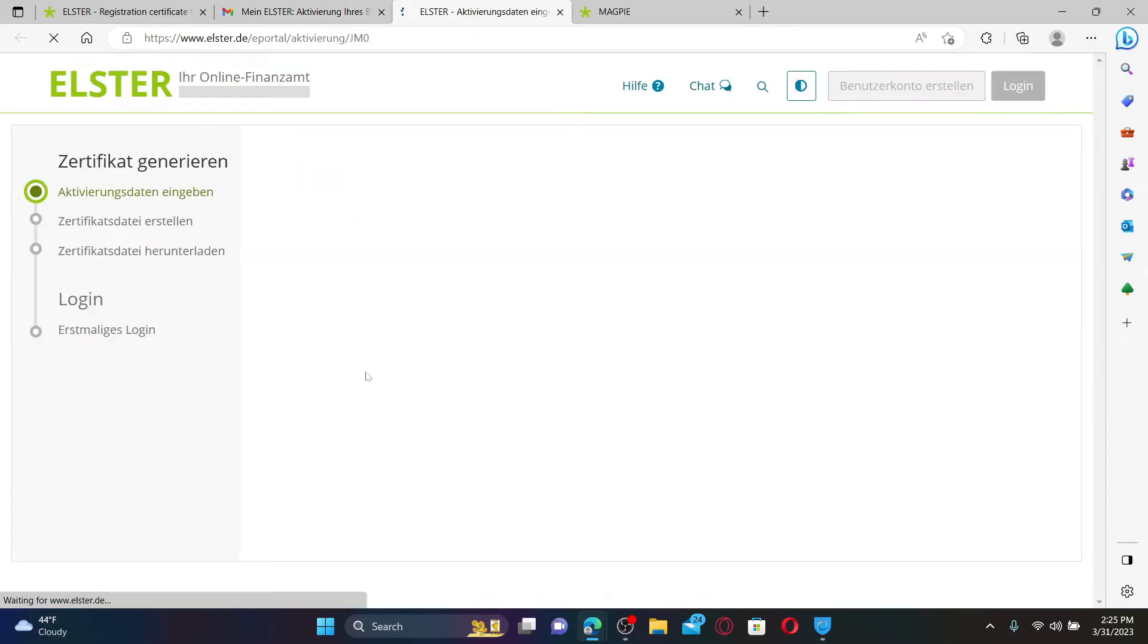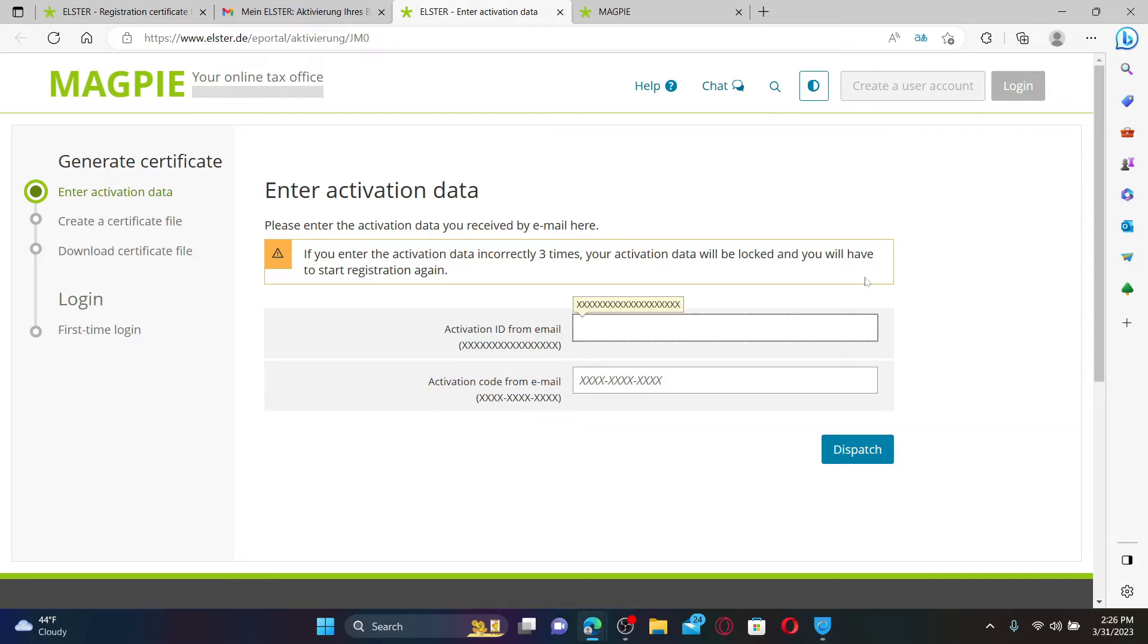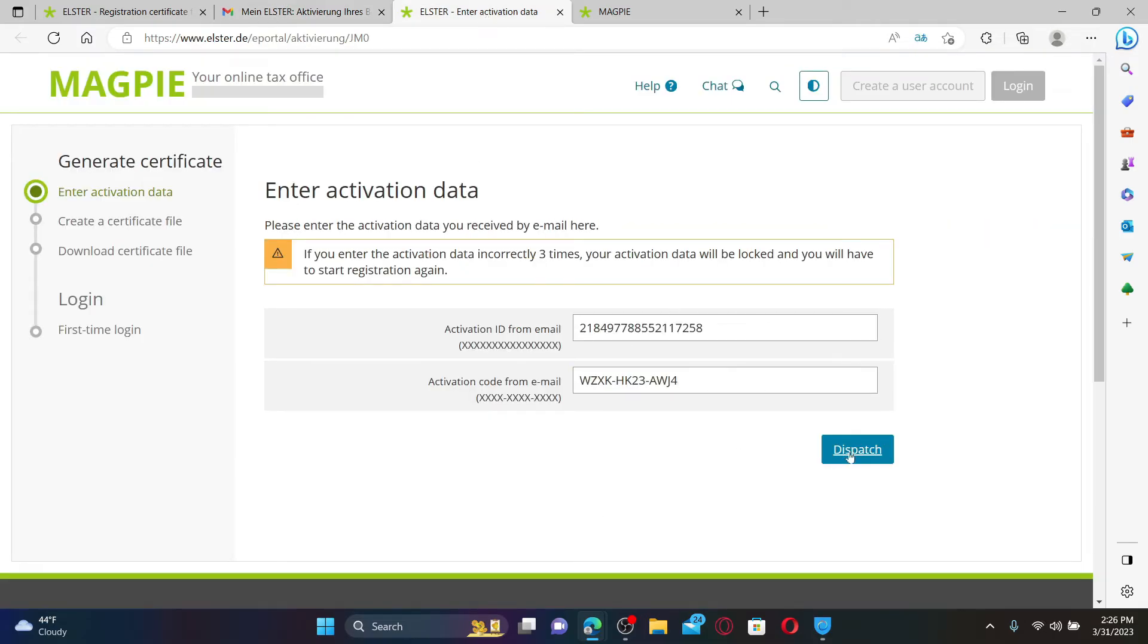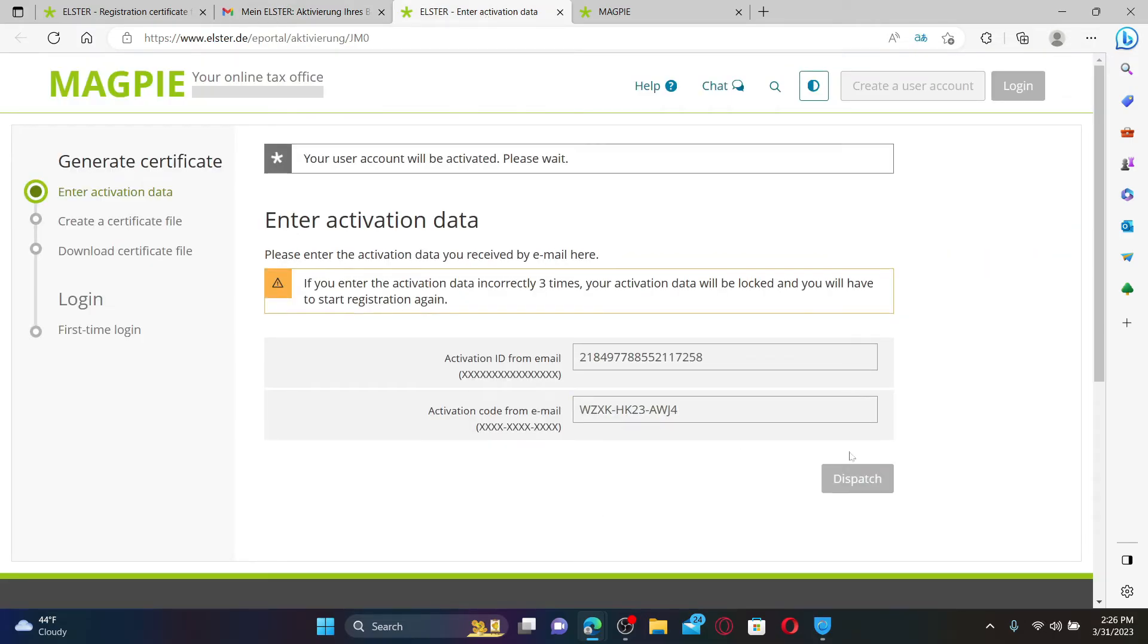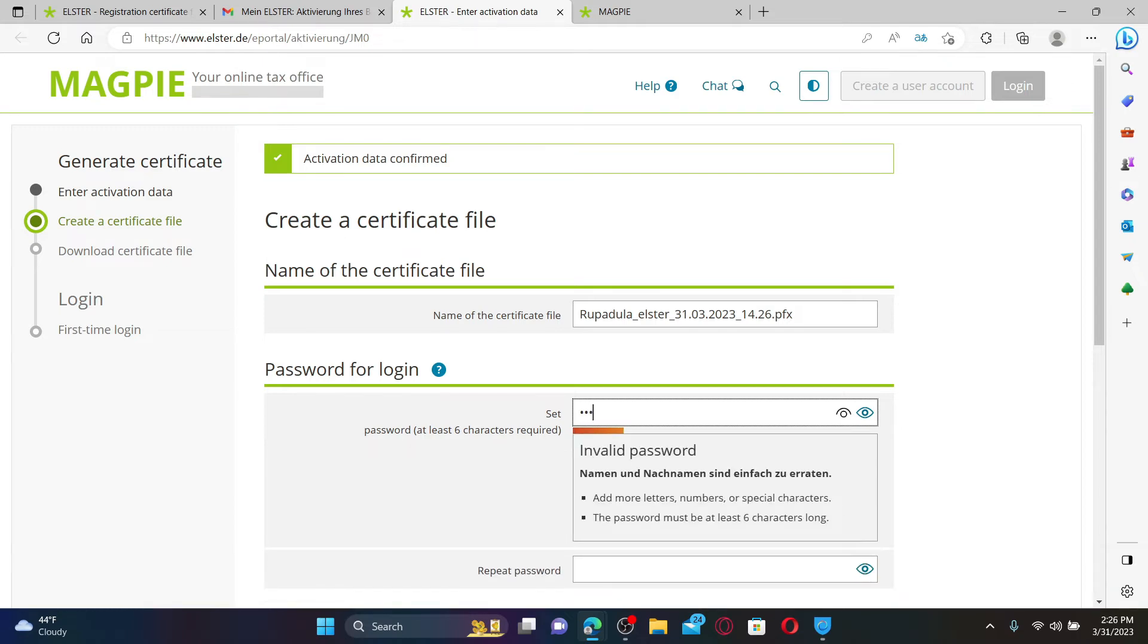Now click on this link right under your information and enter your activation data received via email or any other mode. Copy your activation code and activation data and paste it in the text boxes. Finally, click Dispatch.